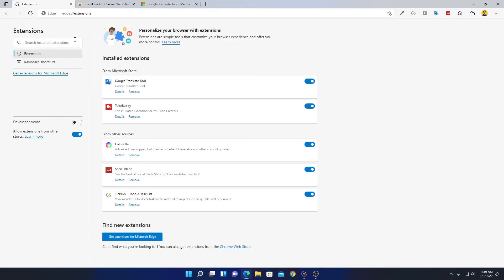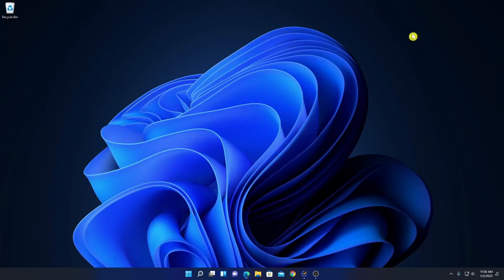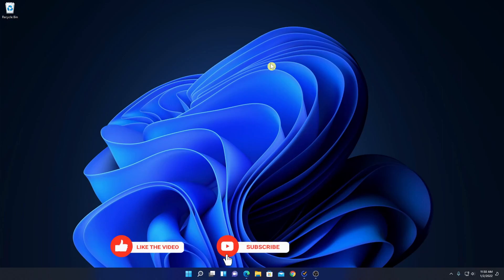This way you can manage extensions on Microsoft Edge browser. That's it for this video. Hope this video was helpful to you. If you find this video helpful, don't forget to hit that like button and subscribe to the channel for more videos like this. Bye for now, see you in the next video.